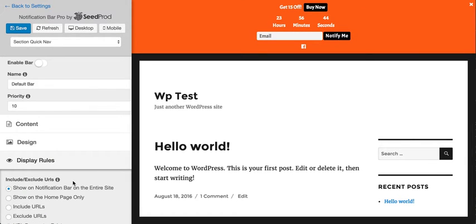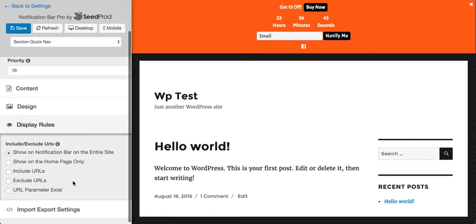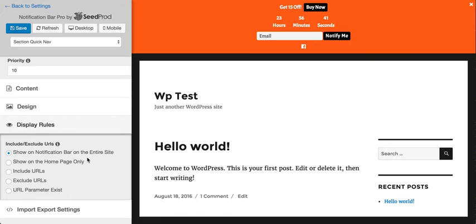And then we can set display rules. So we can make it show on the home page or the entire site or specific URLs or even when a URL parameter exists. So it's quite flexible.